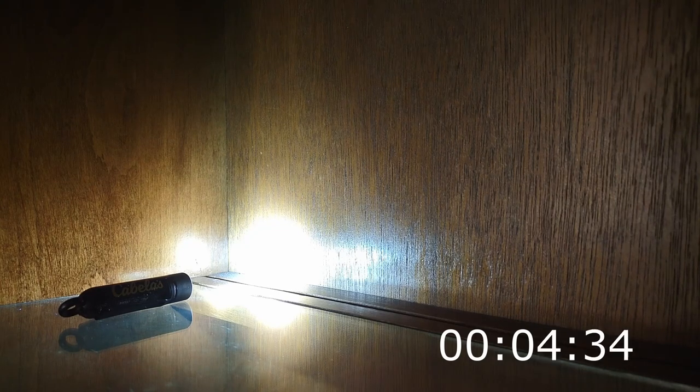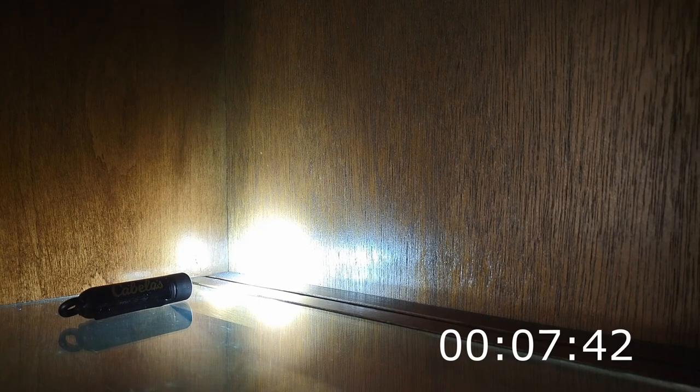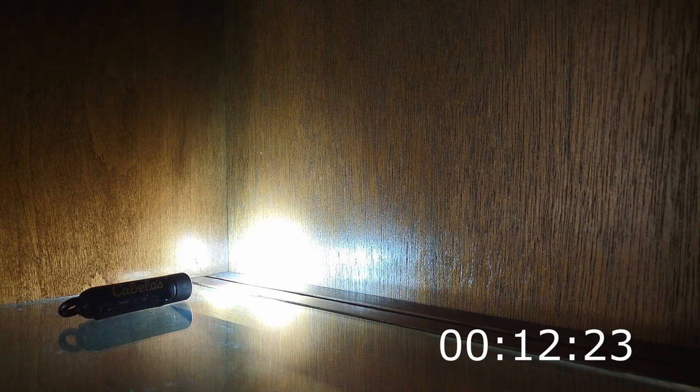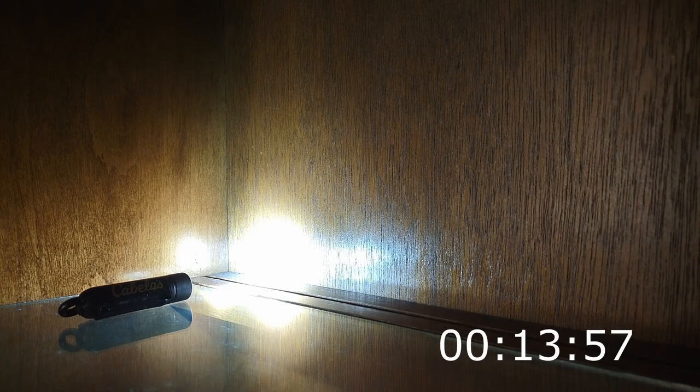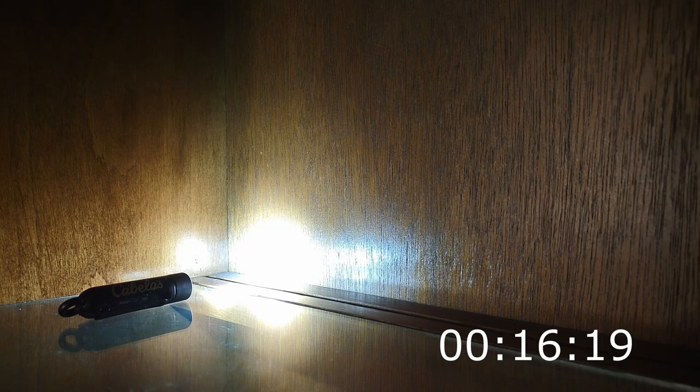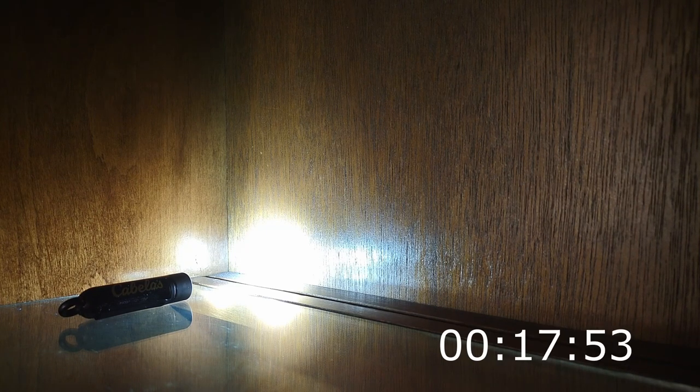So I did do a time lapse on this flashlight and you might notice a couple of bumps in the road on the time-lapse. It is a true time-lapse as far as the test is concerned but the filming of it didn't go quite as planned. My phone battery actually died before the light itself died.